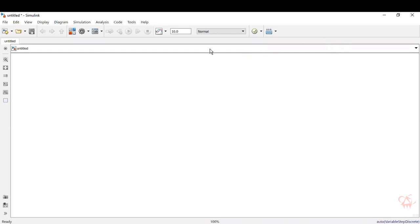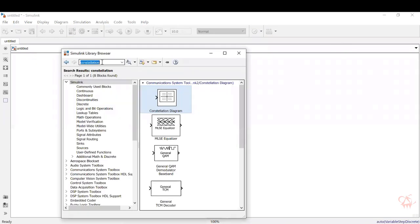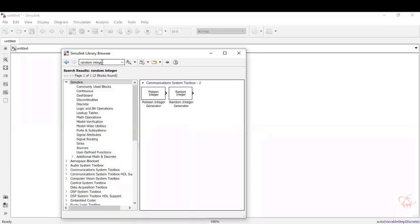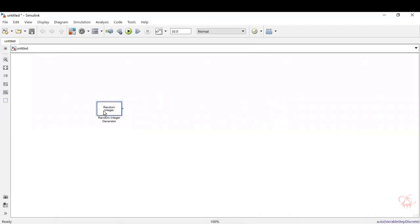We will see how to develop the block here. Go to the library browser. Basically we need an information source, so we will select a random integer generator as a source. Type in 'random integer' and click enter. Take the block, drag and drop it on the screen.